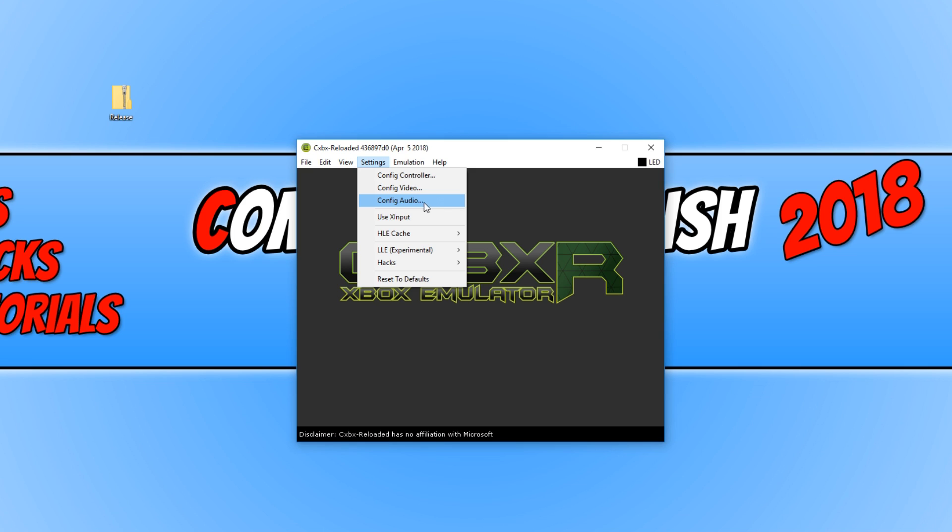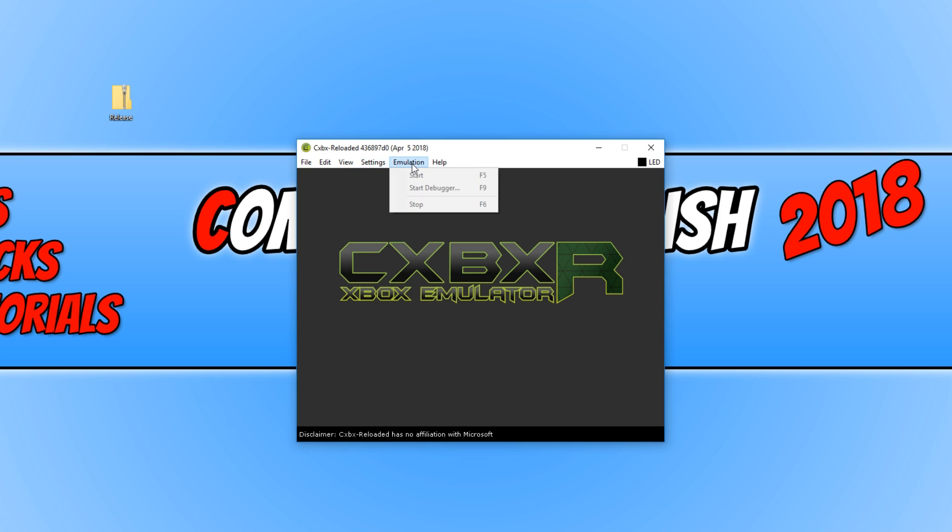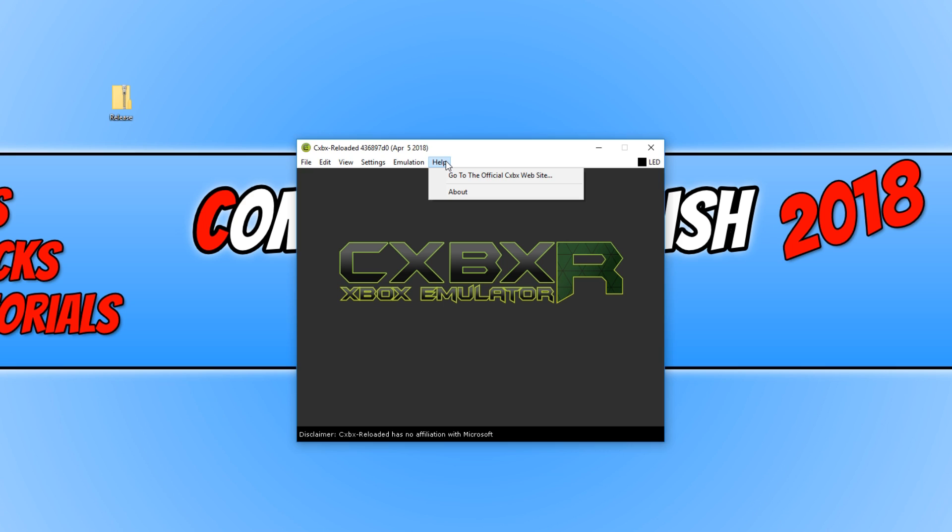If we go across again, we have the Emulation which is where we can start the emulation of a game and stop it. And last but not least, we have the Help Menu.